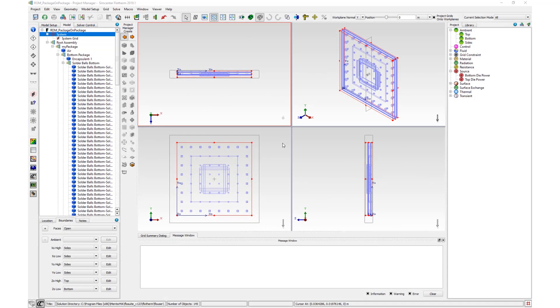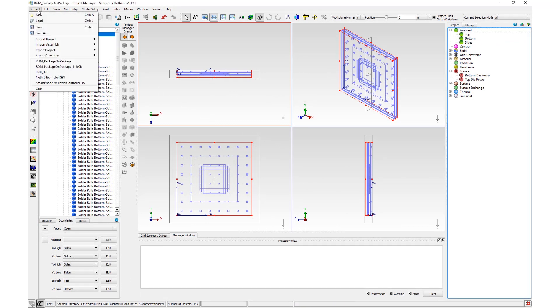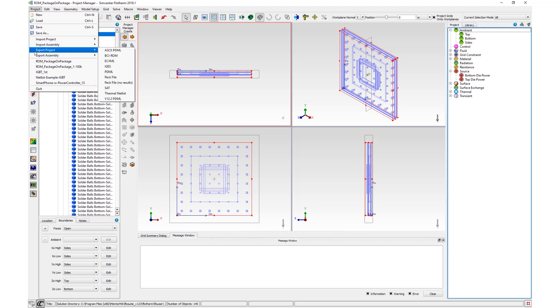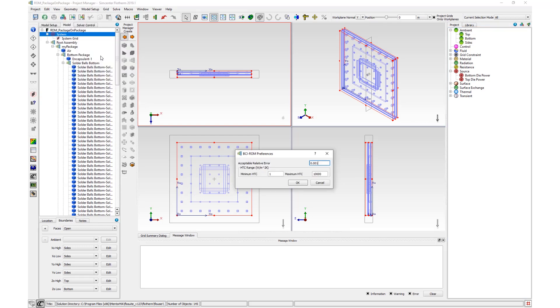Here is a conduction only model with two sources and ambient attributes attached to all faces. To export a BCI-ROM, select Project, Export Project BCI-ROM. In the BCI-ROM preferences dialog box, define the requested acceptable relative error.